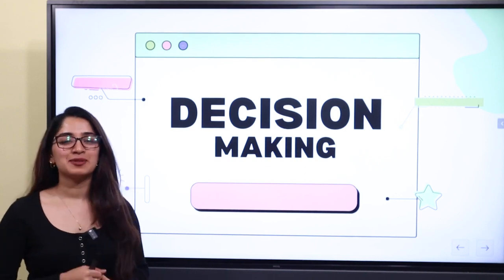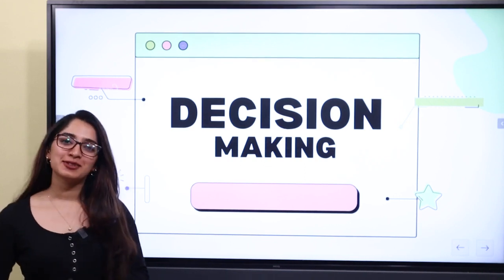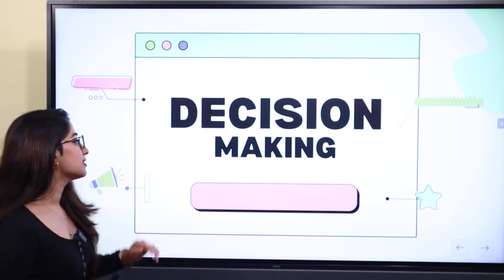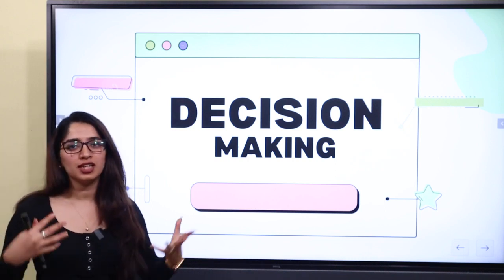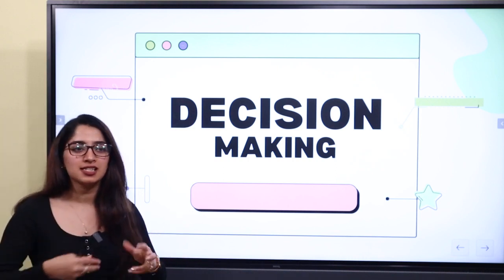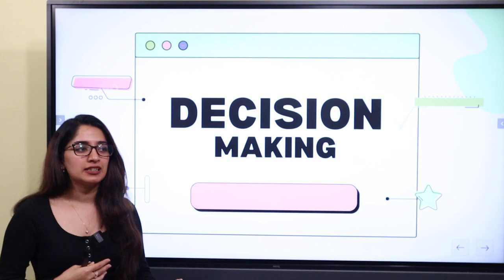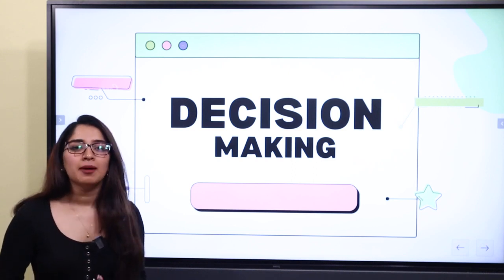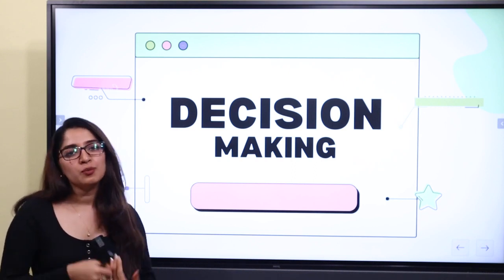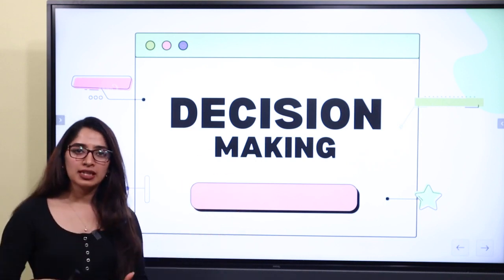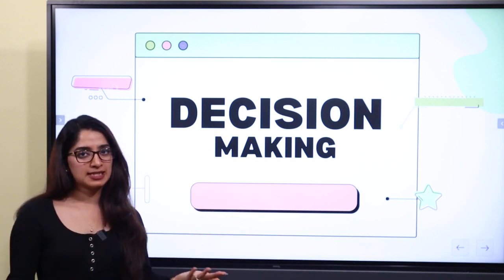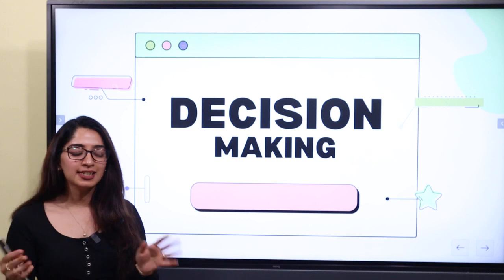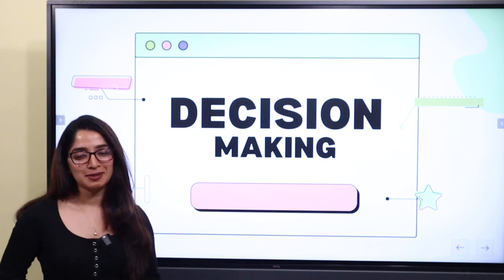Hi friends, welcome to iPlus Training Solutions. We are going to take a portion of the class on decision making. We are going to take a look at certain decisions we decide on, and we are going to know what goes before it — what is decision making? We are going to know in-depth decision making.